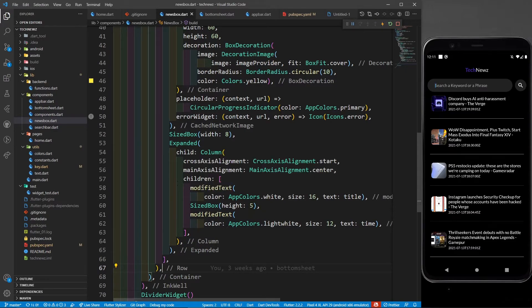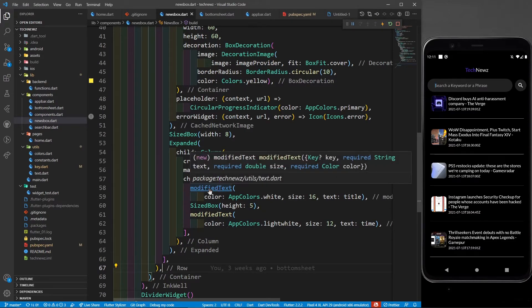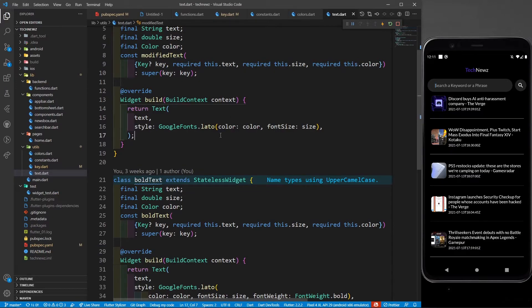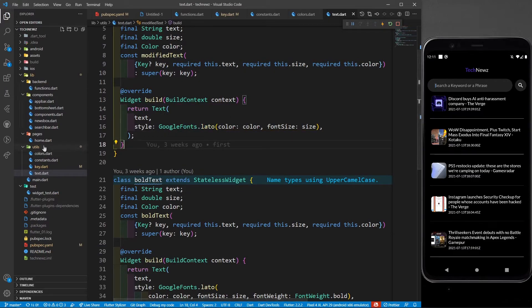Why is there a modified text? I have already covered this in my first or second part. This modified text shows you the text in Lato font from Google fonts.